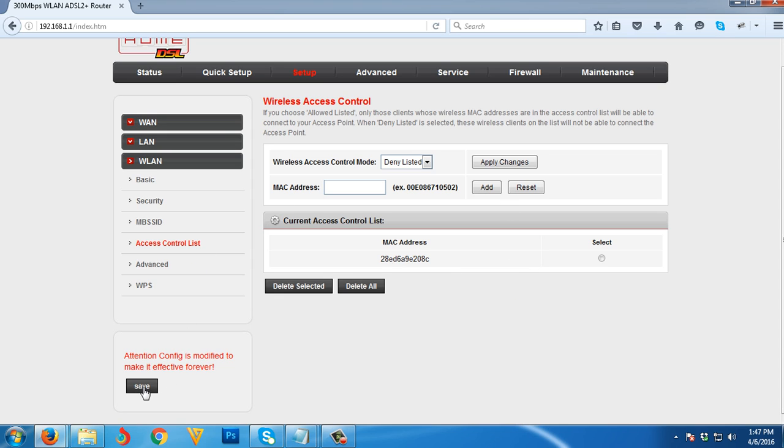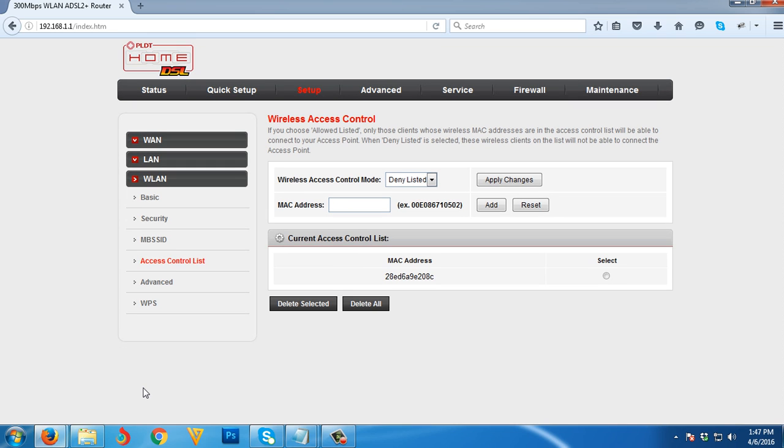All MAC addresses now listed here will be denied—they cannot use your Wi-Fi. To make it effective permanently, just click the Save button. If you want to block another user, just do what I did and click Save.